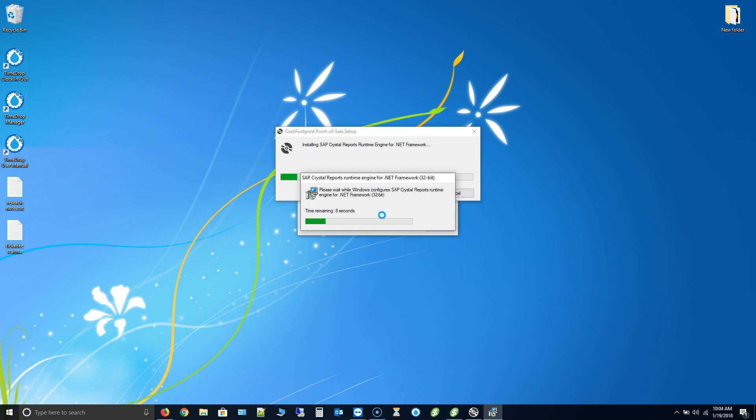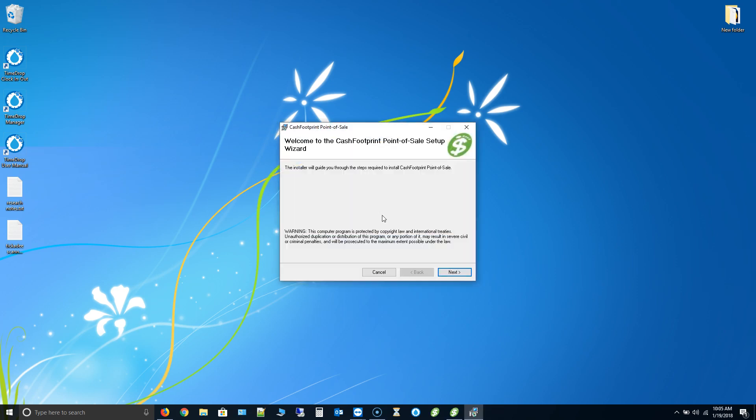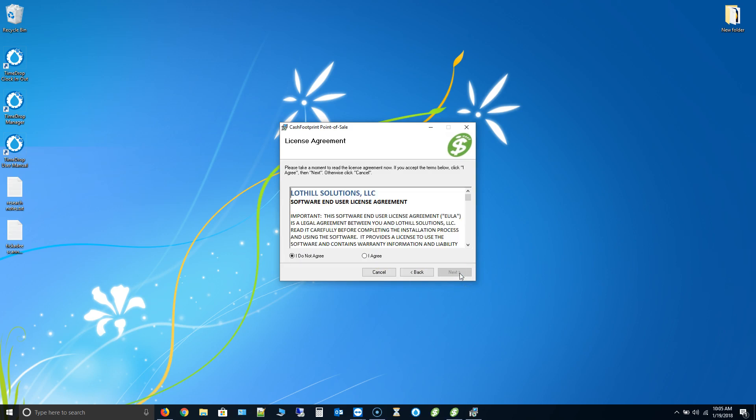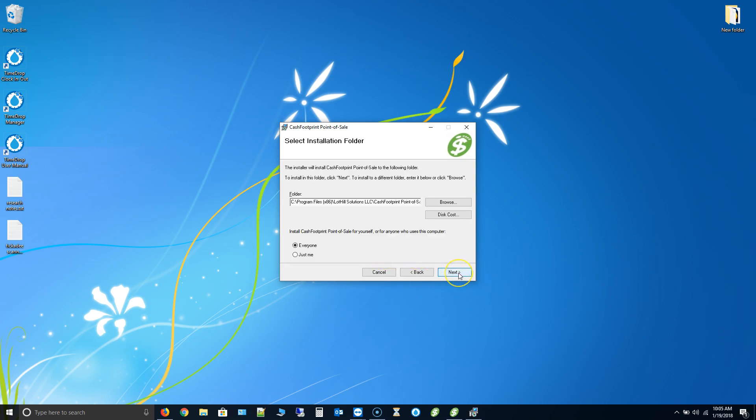And this has no bearing on your information. All your information is saved. We also made a backup before we started. So there will be no data lost there. We're just simply uninstalling the front end which is Cache Footprint. All your data is stored in a separate database. So go ahead and click next to start the Cache Footprint install. Click agree if you agree.